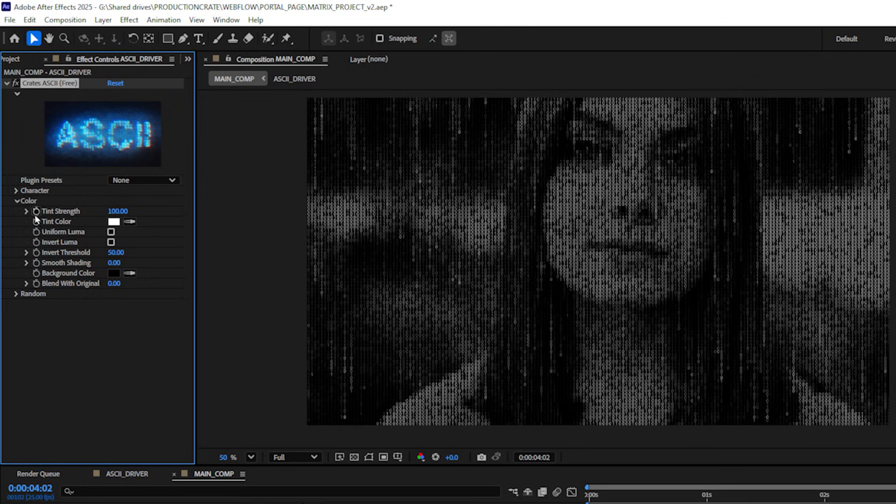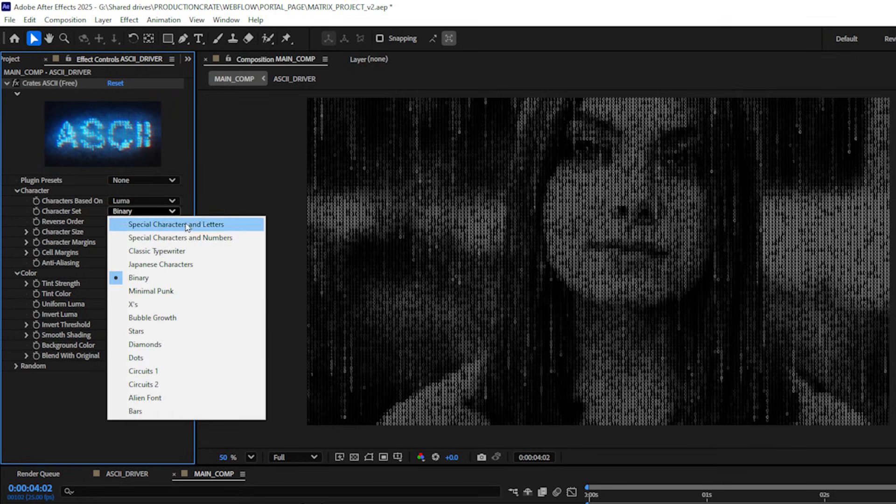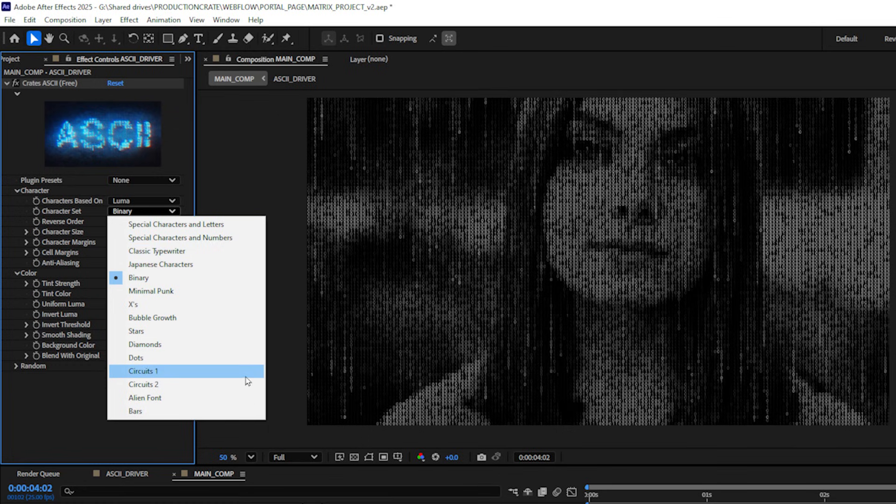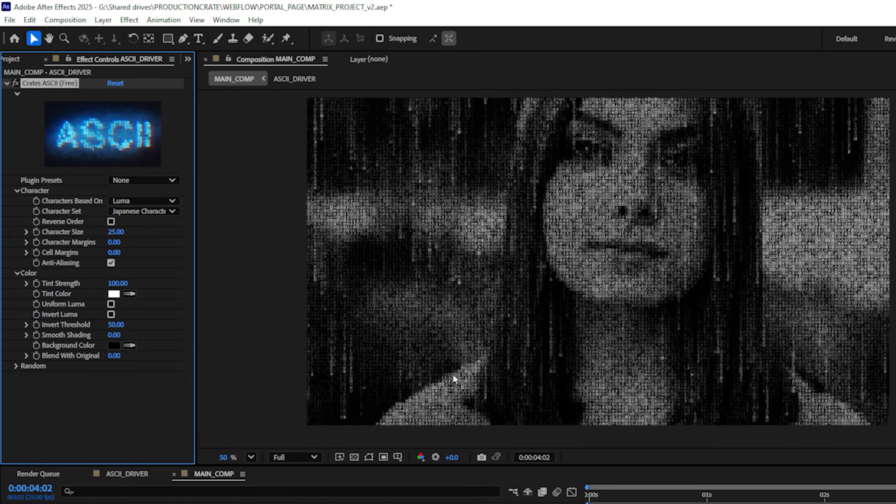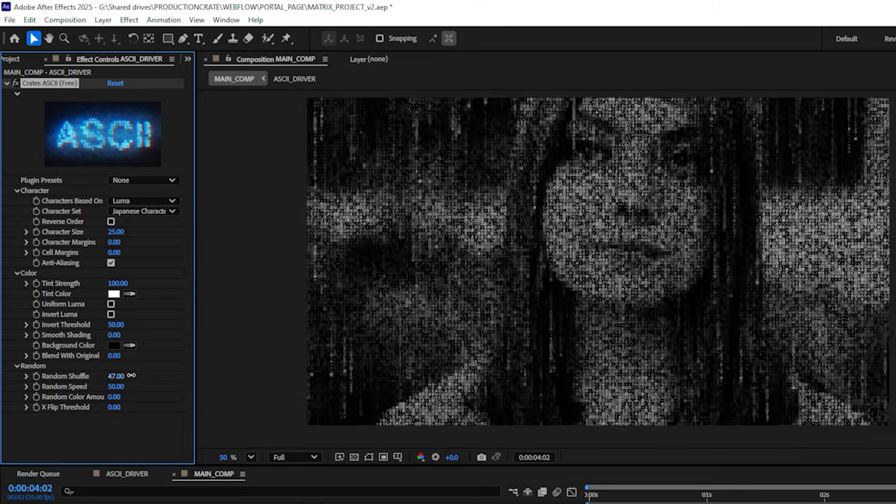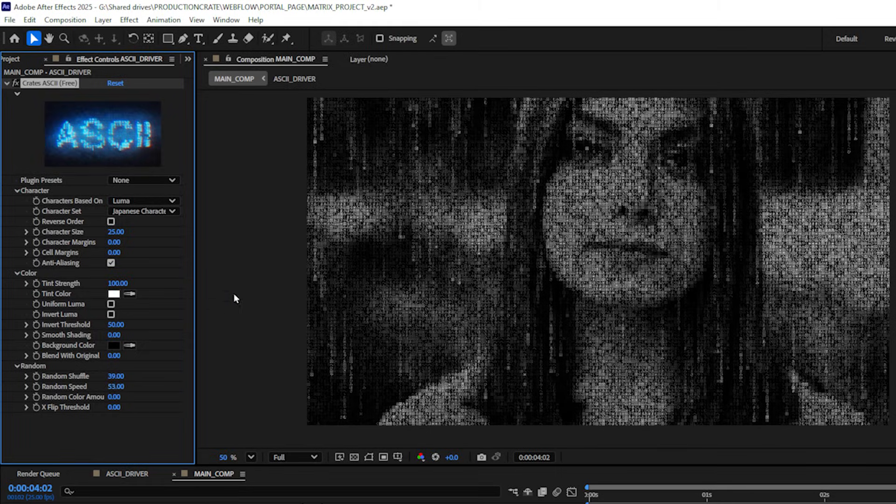Now if you don't like the binary ones and zeros, if you toggle down the character option you'll see that there's a number of different character choices to choose from. I'll actually select the Japanese character for now and I can play with things like the random shuffle amount and the random speed amount.